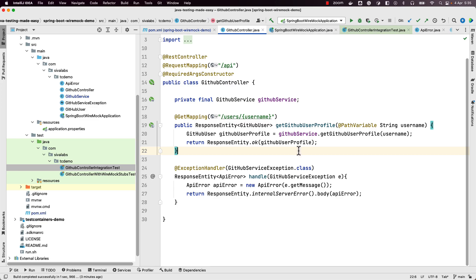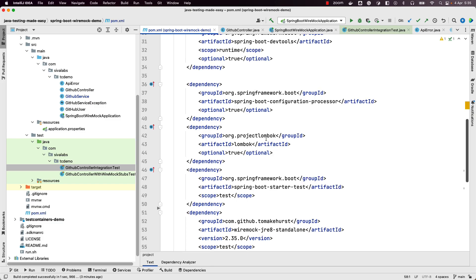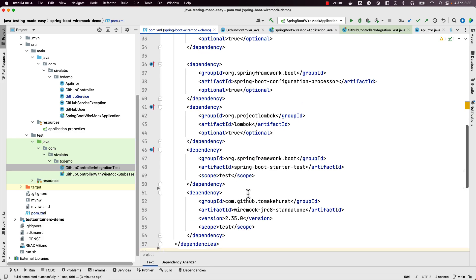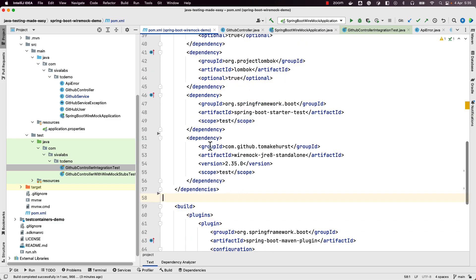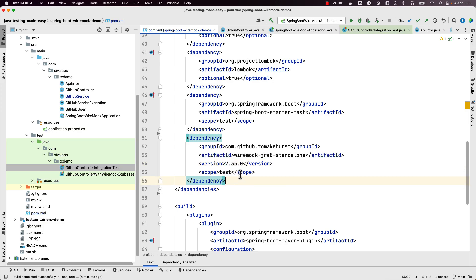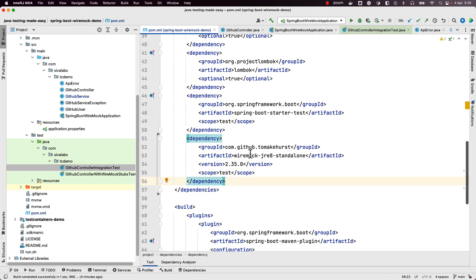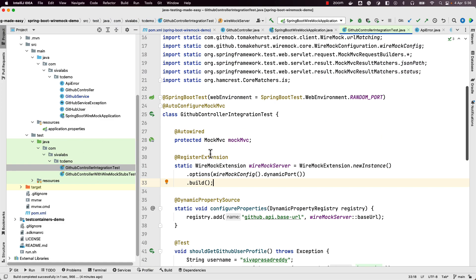That is why we want to use tools like WireMock or MockServer. Let us see how we can test this application using WireMock. First let us see what dependencies we need — we have added the wiremock-jre8-standalone dependency, and that is all we need for using WireMock. Once we have added this dependency, let us see how we can write an integration test for it.